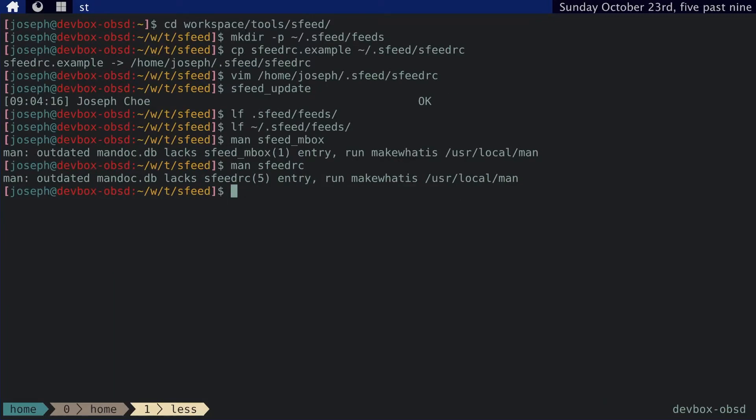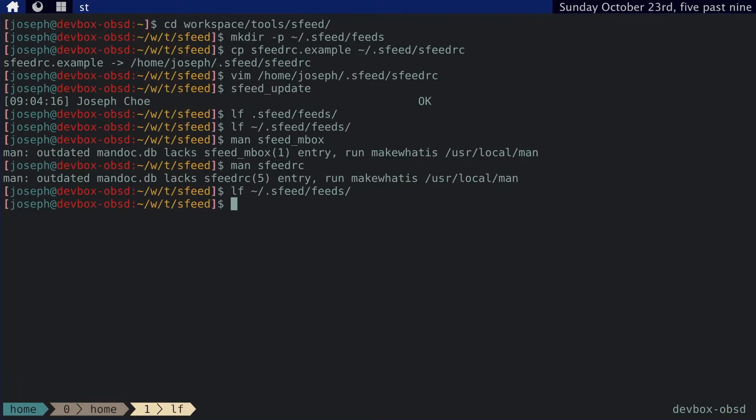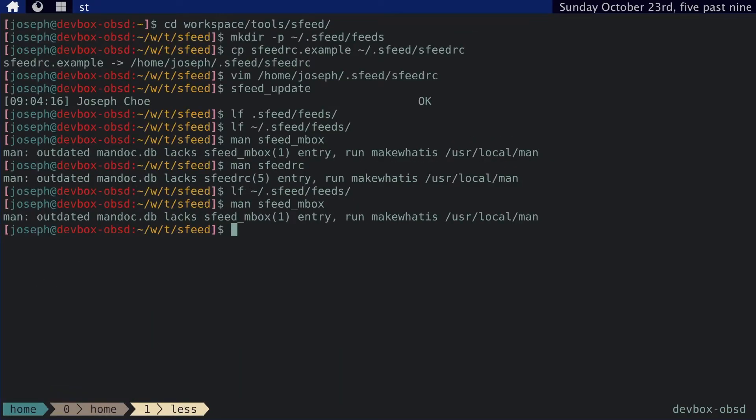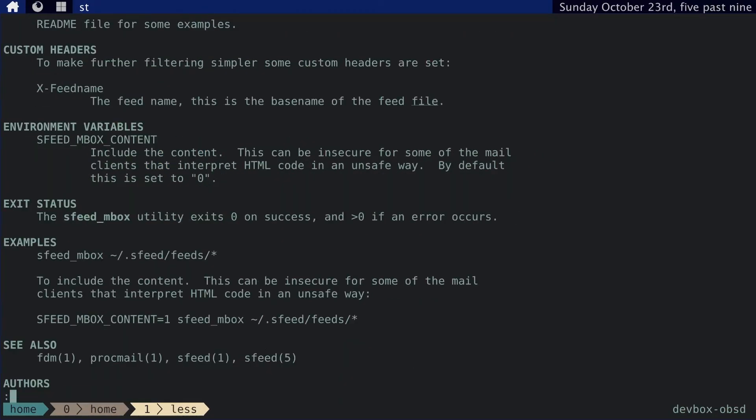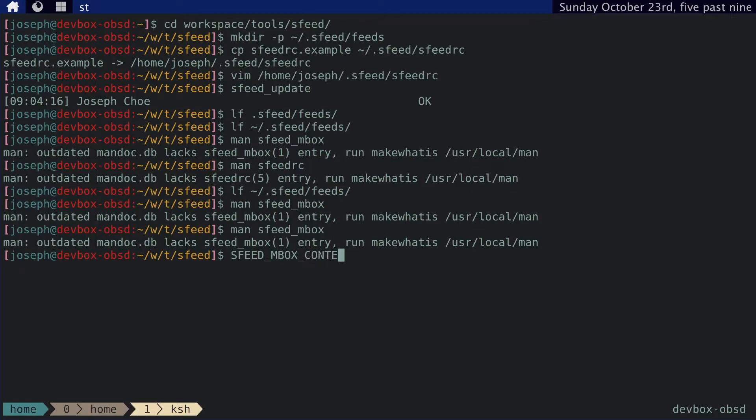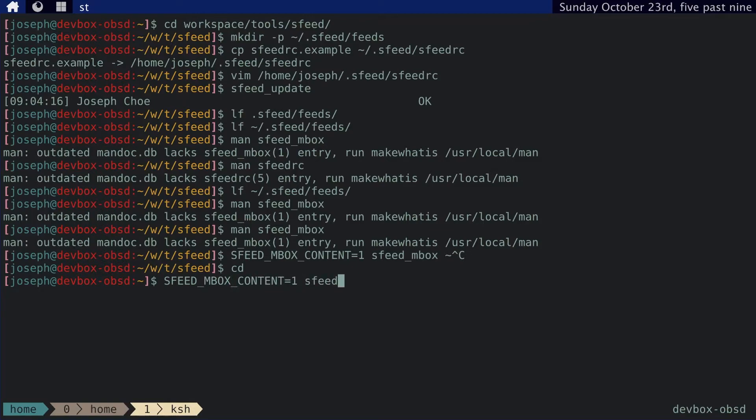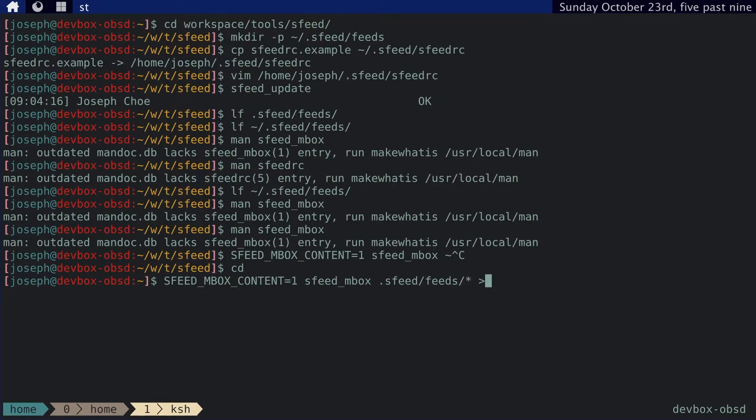So now that that's done, we've got the feeds in our cache. Now we need to actually convert that into an mbox format. We saw that with sfeed_mbox. So let's go ahead and do that. Actually, if you look at this environment variable, sfeed_mbox_content, that includes the content if it's set to true. That's actually what I want to do. So let's go ahead and do that. sfeed_mbox_content equals one. And then sfeed_mbox. And then we need to set the path. Let me go ahead and change the directory to home. Let me write that again. sfeed_mbox. And then we need to get to the path to all the feeds. And then we feed that all into .sfeed and to an mbox file. And then we're done.